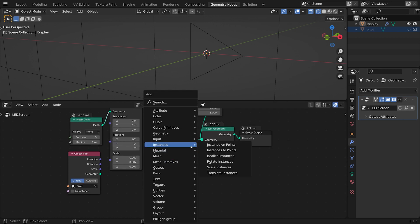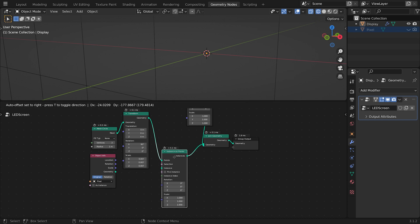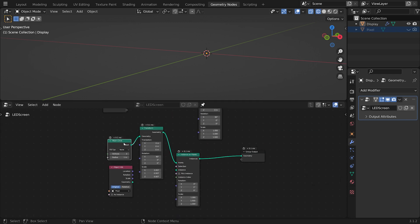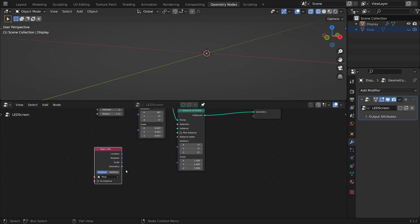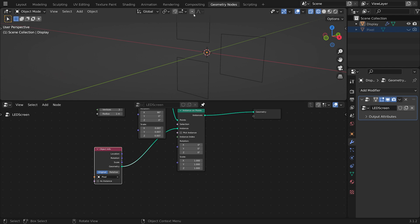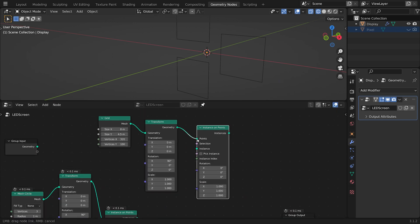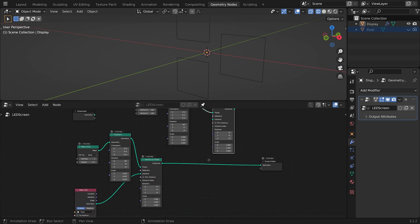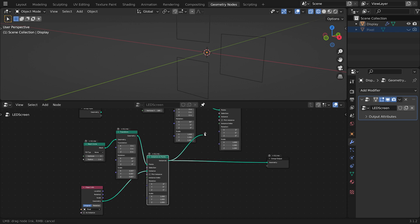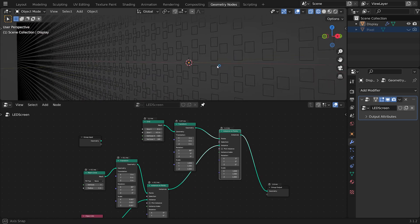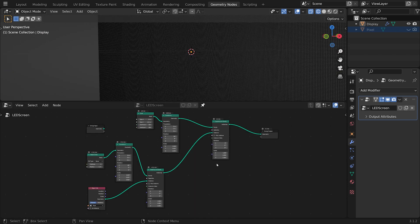Now I'll add an Instance on Points node. The points will be those three vertices coming from the circle, and the instance — the thing that gets copied to those points — is our pixel object. Feed that in and we have our sub-pixels. Now we do the same thing again with a second Instance on Points node: connect our original grid as the points, and the instance will be our sub-pixel bundle. Feed that into the output and now every grid point has three little sub-pixels.